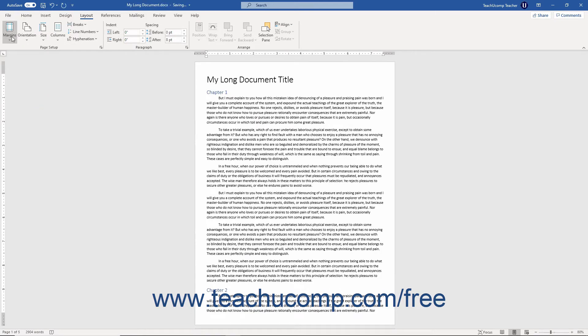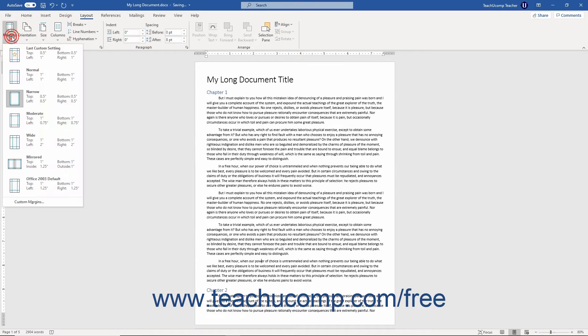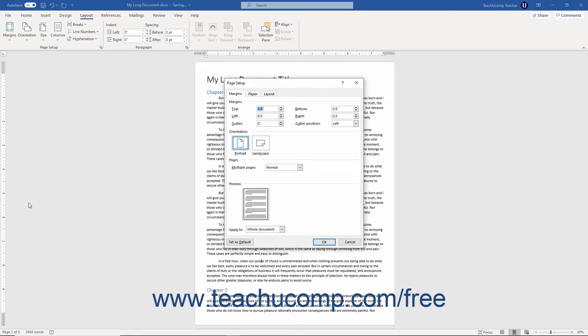Alternatively, to set custom margins in Word, click the Custom Margins command to open the Page Setup dialog box and display the Margins tab.